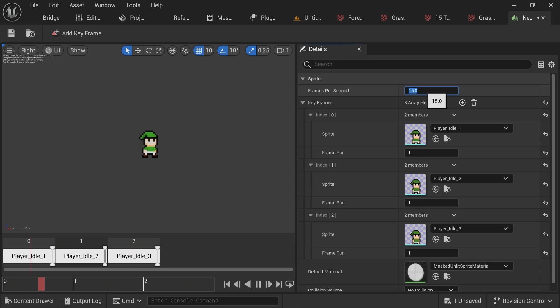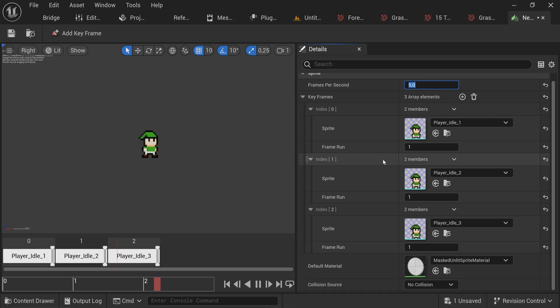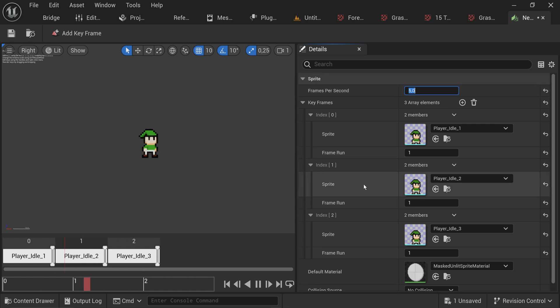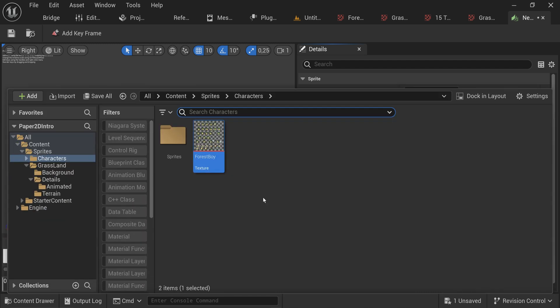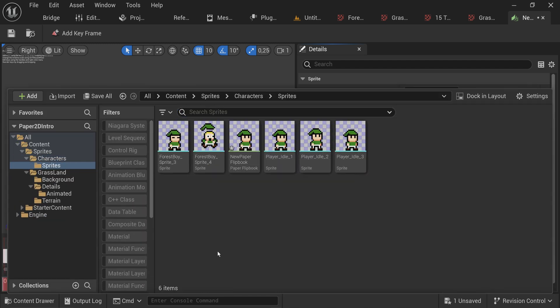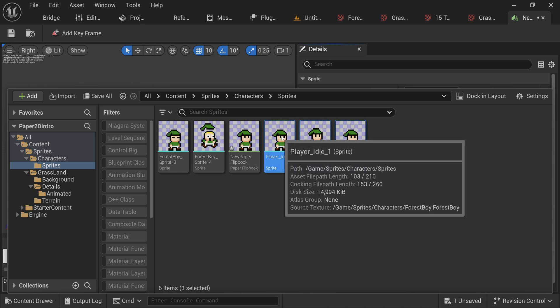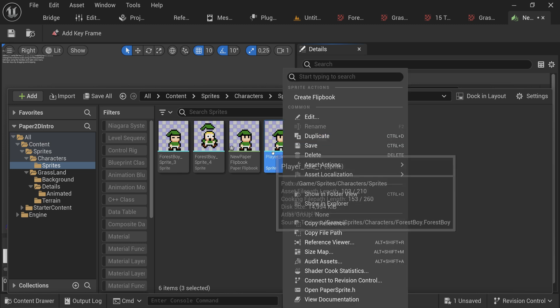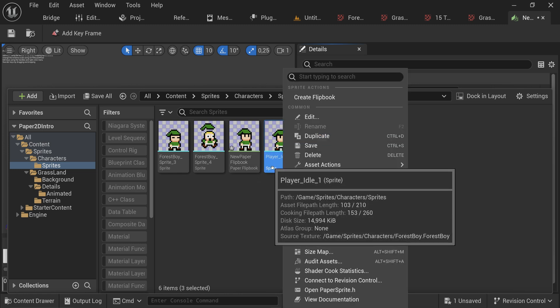We just want to slow down the animation as a whole. By default flipbooks play at 15 frames per second. You can put something else in here, so maybe at five frames per second this looks a little bit more natural. That'll be our idle animation.